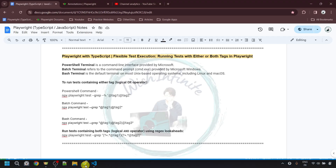Now let's continue with this topic. First, I want you to learn about the different terminals we usually use. The first is the PowerShell terminal, which is the command line interface provided by Microsoft. The second is the batch terminal, which refers to Command Prompt (cmd.exe) provided by Microsoft Windows. The third is the bash terminal, which is the default terminal on most Unix-based operating systems, including Linux and macOS.